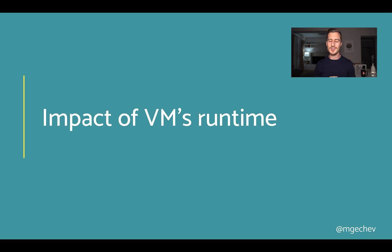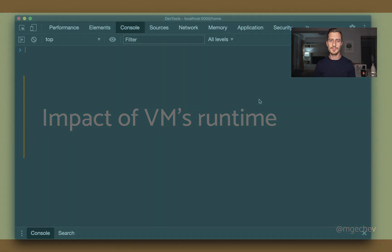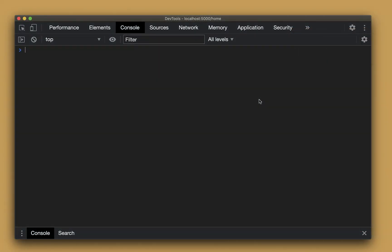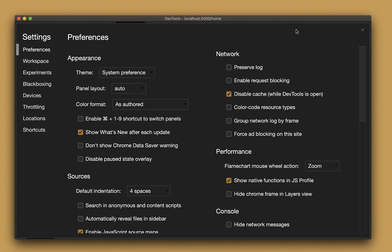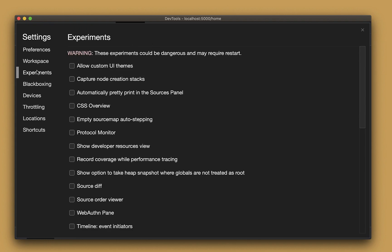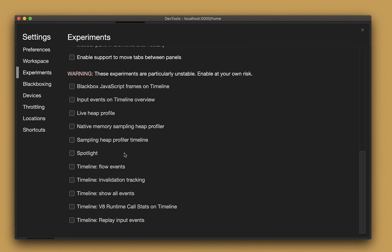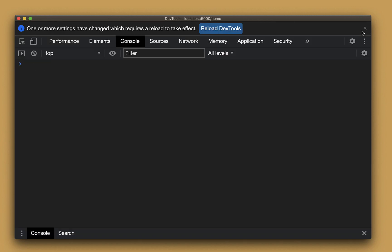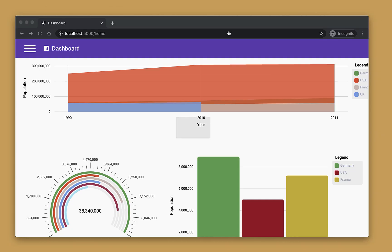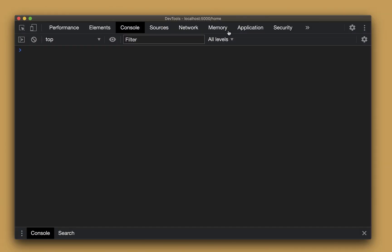Well, now let us visualize this in practice. To do that, we need to enable an experimental setting in Chrome DevTools. Go to the gear icon, select Experiments, and enable Timeline V8 Runtime Call Stats on Timeline. Enabling the setting will require a restart of DevTools.